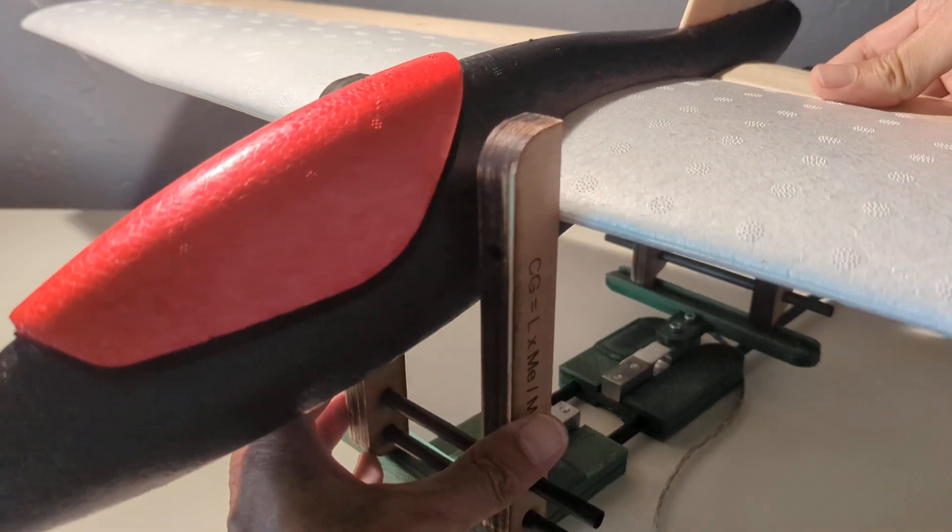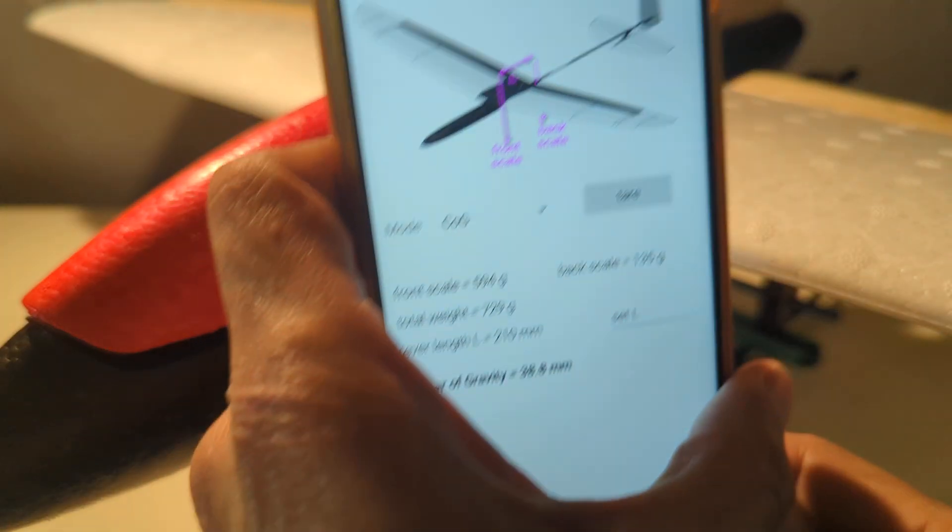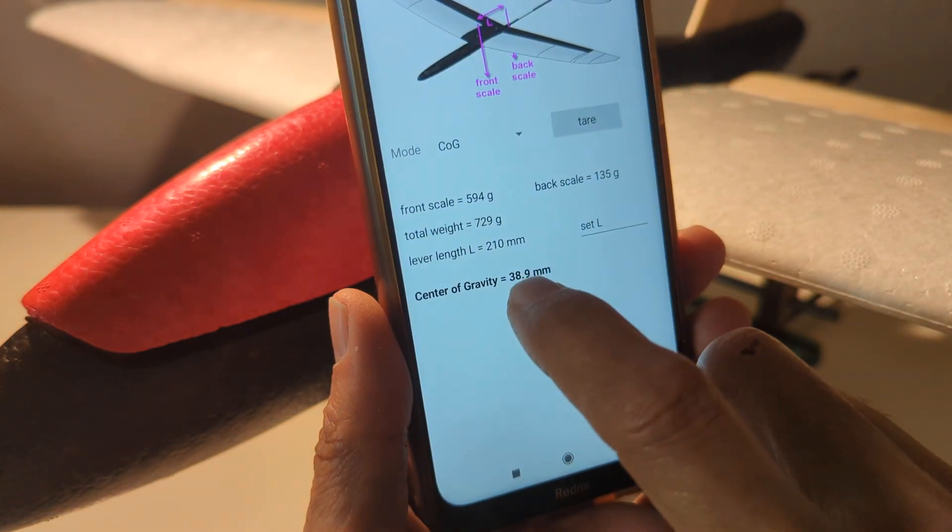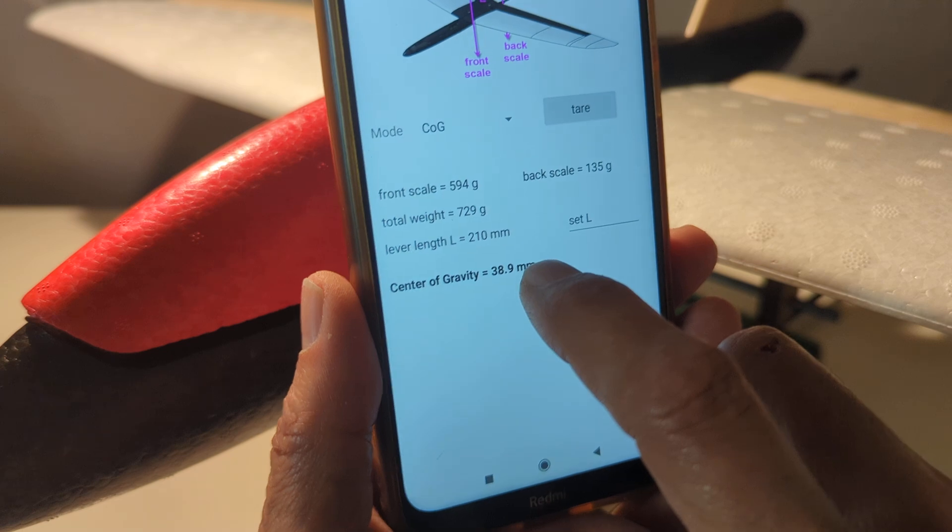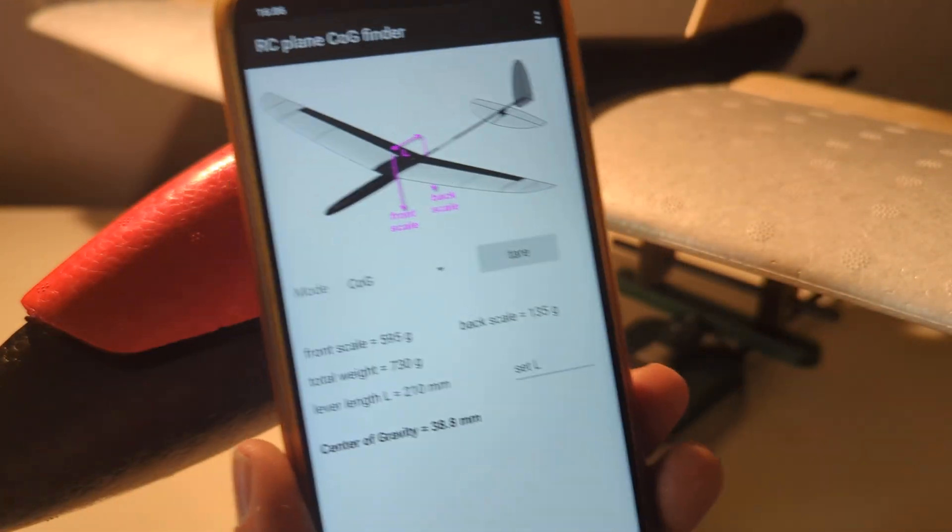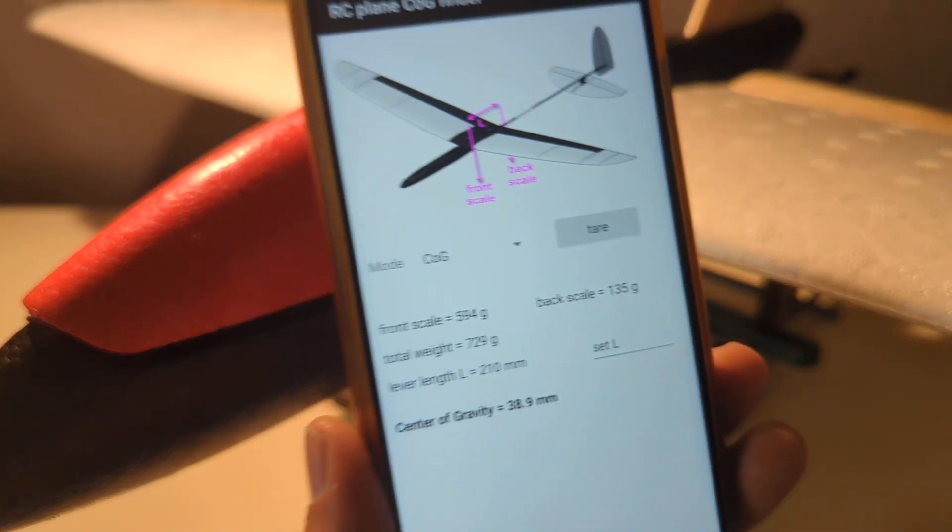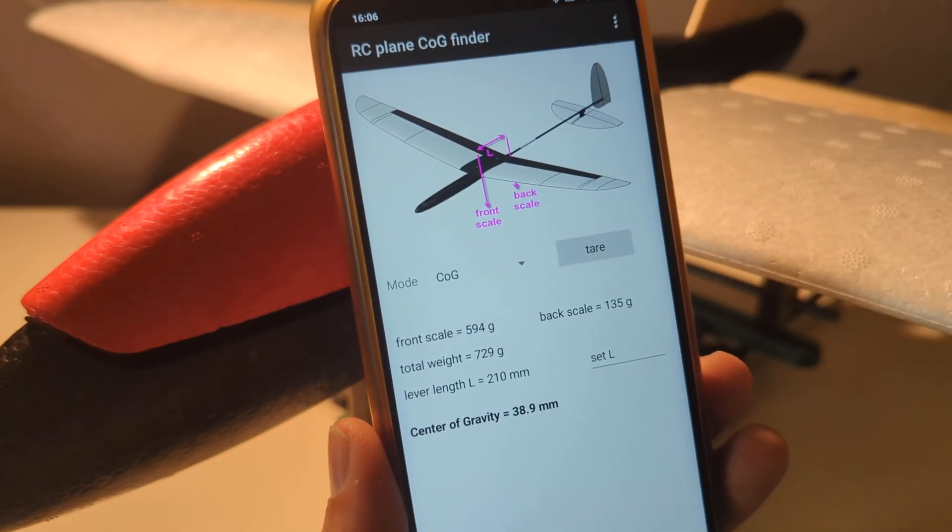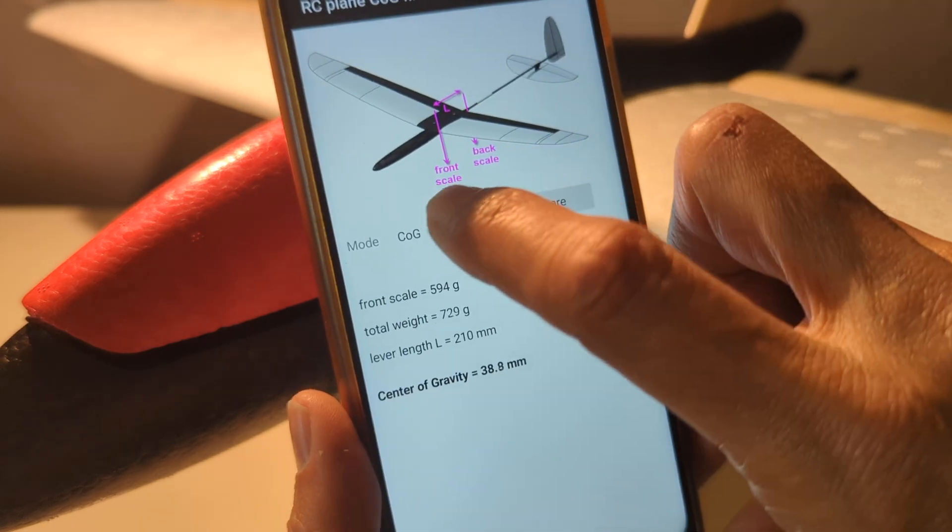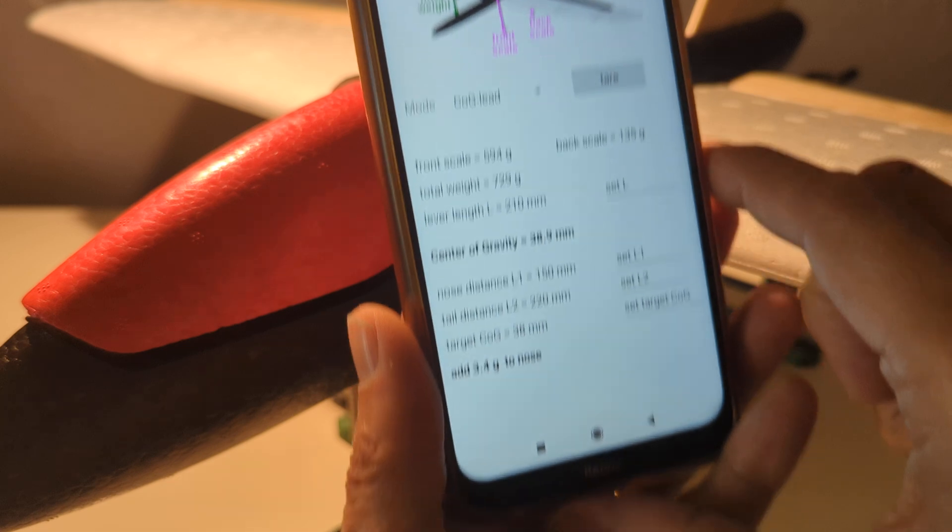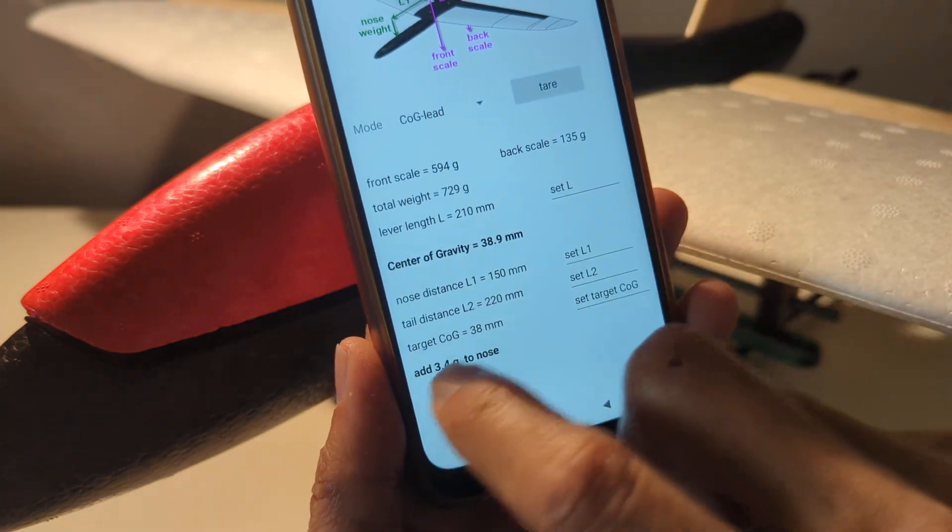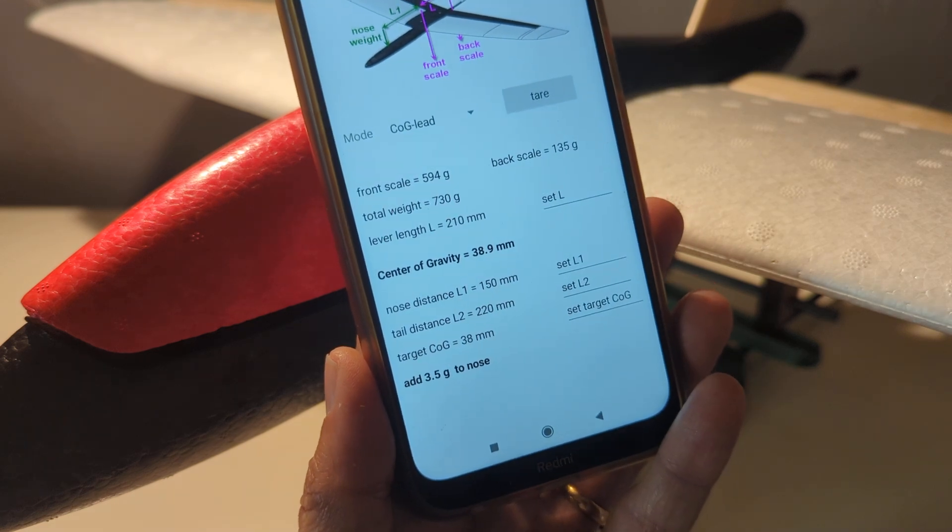And the application will give us automatically the center of gravity, which is 38.89 millimeters from the leading edge. So you can move the battery inside the plane to try to correct the center of gravity. But you can also enter into a second mode of operation where the application will tell you how much weight to add to the nose or to the tail.